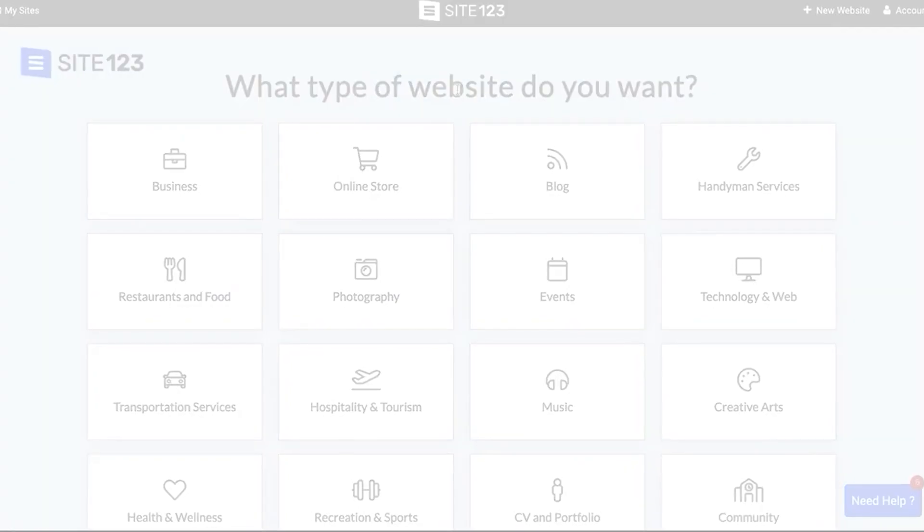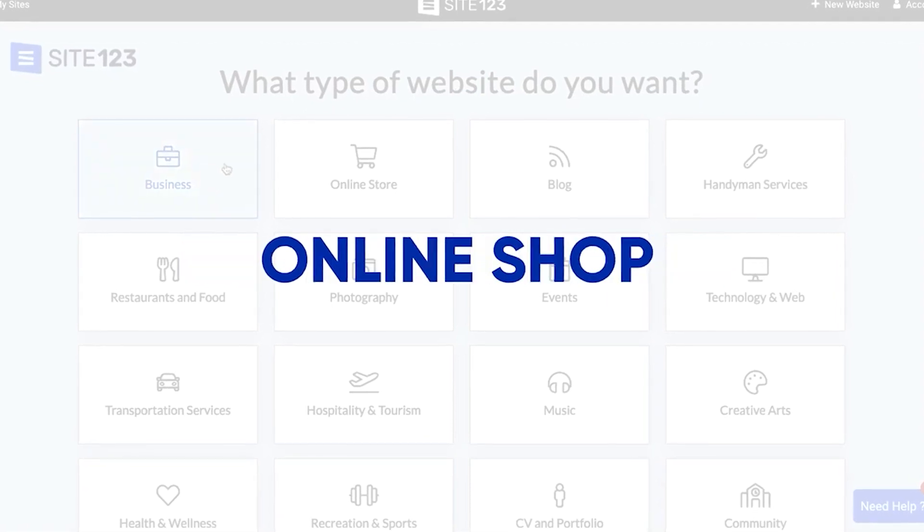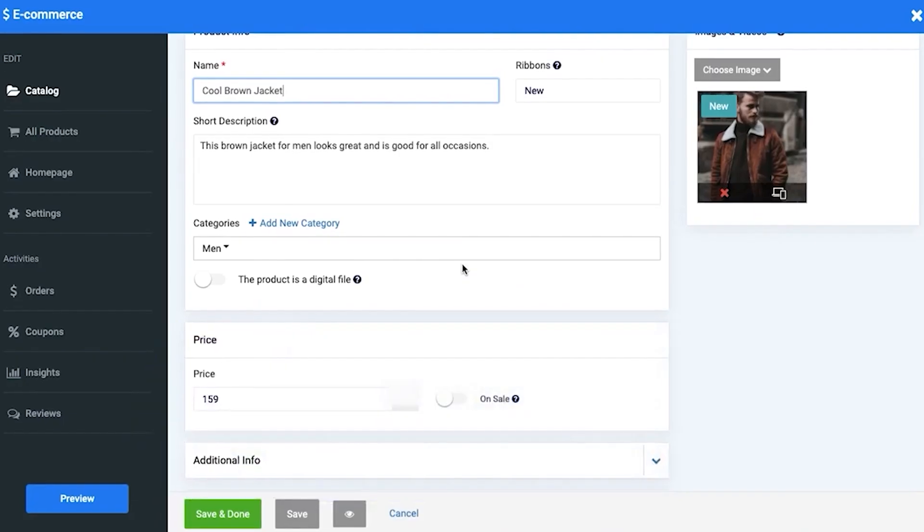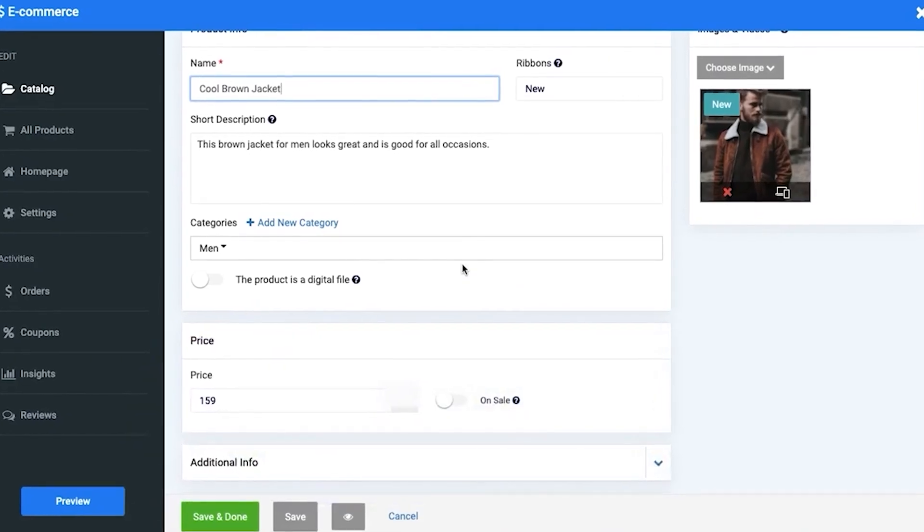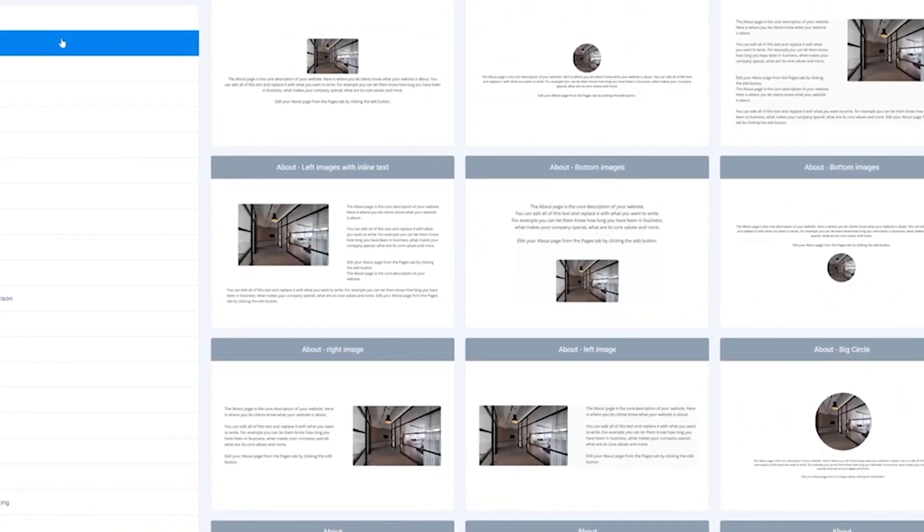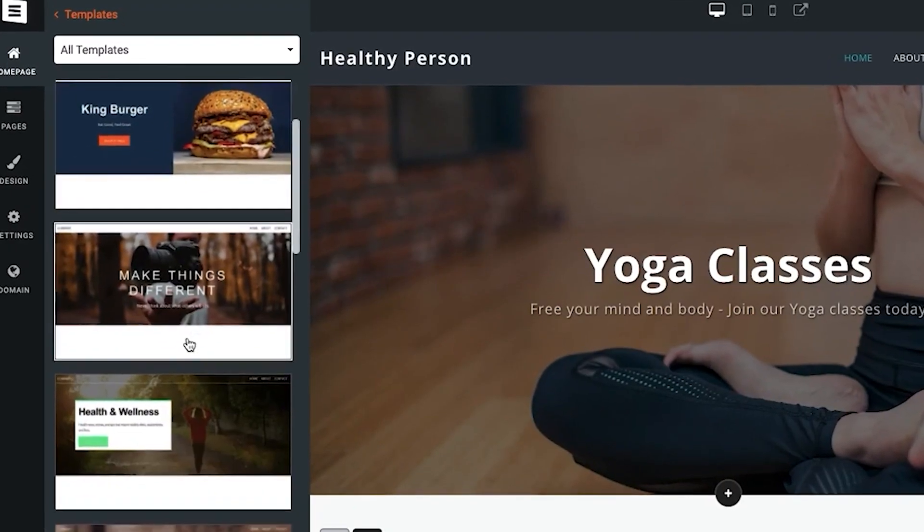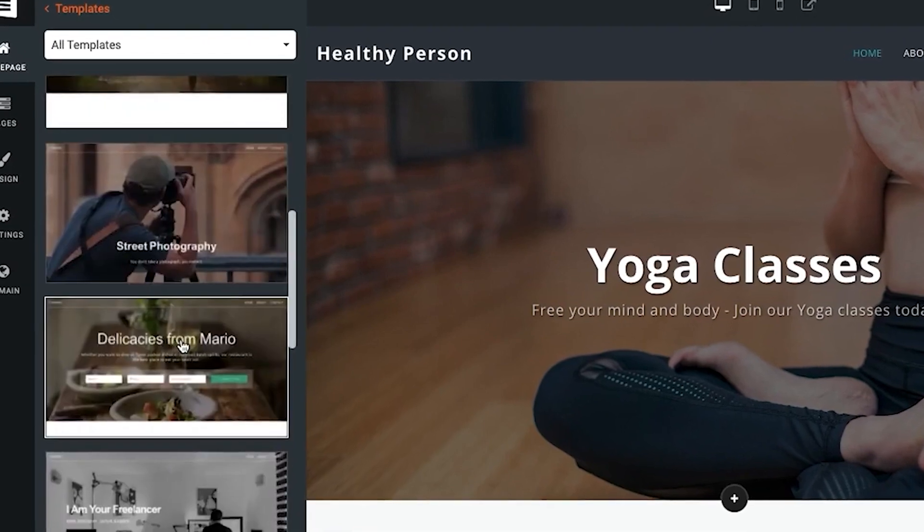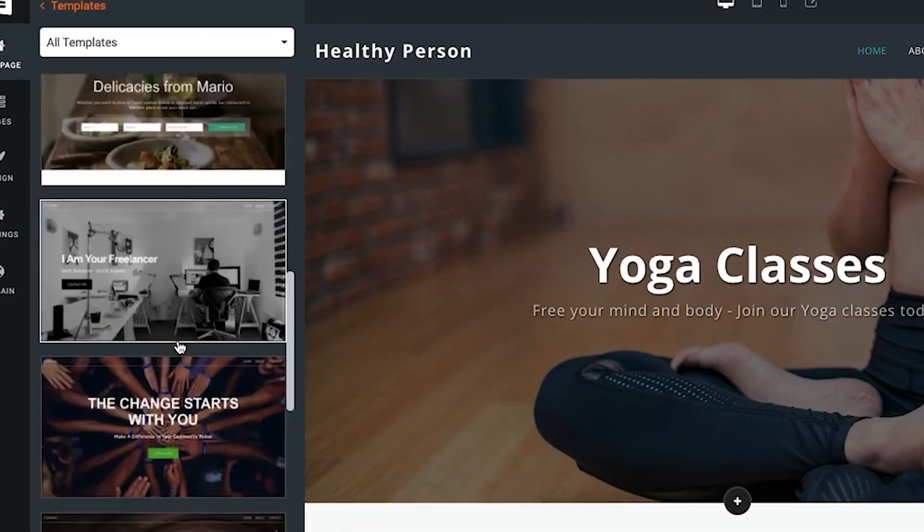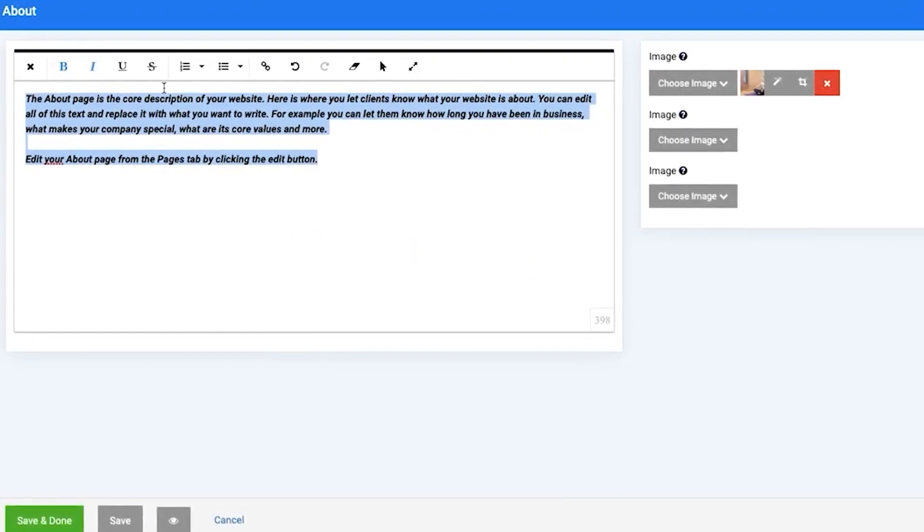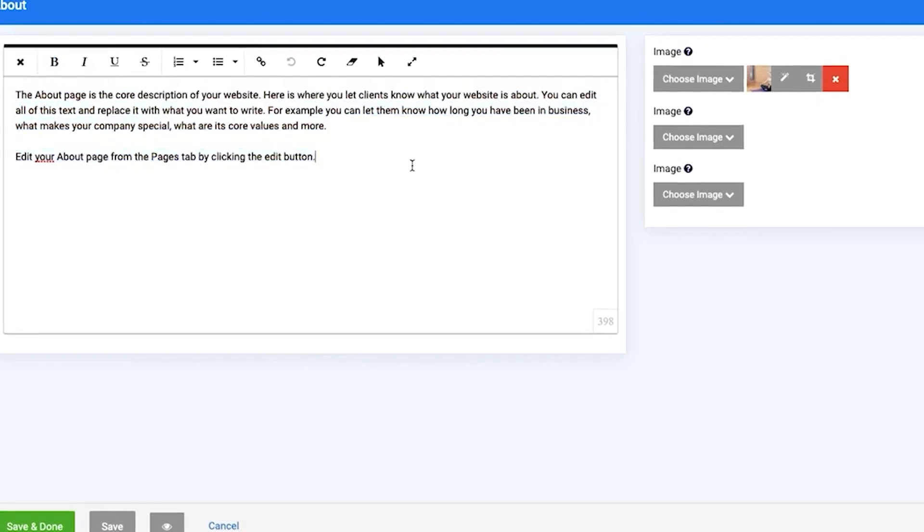First off, Site123 is meant to make website creation as intuitive and simple as possible, without any need for coding or design skills. In my digital marketing company, I used Site123 to create various landing pages and even a few full-fledged websites for some of my partners.